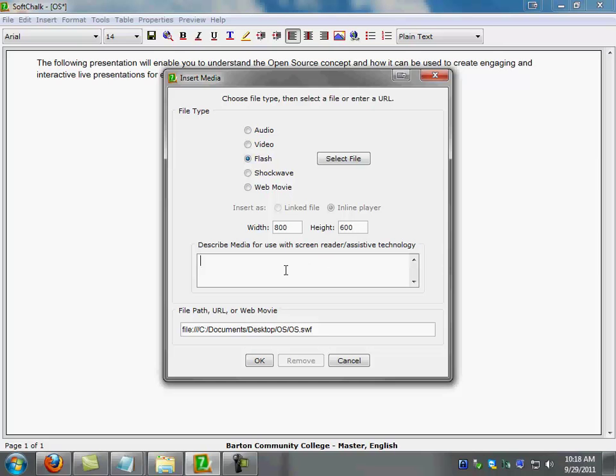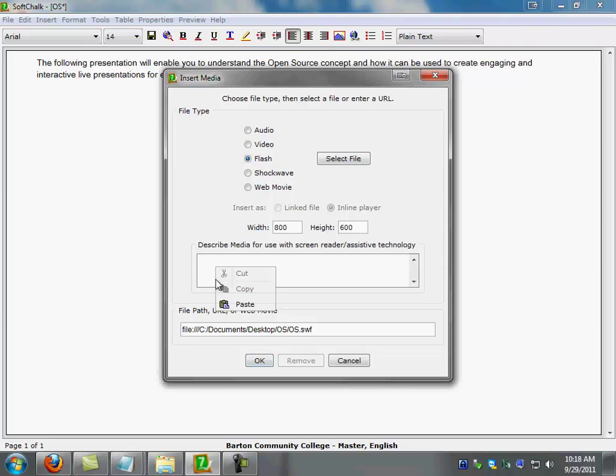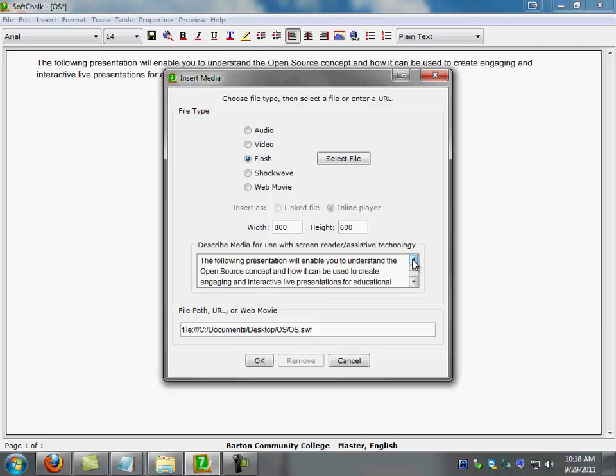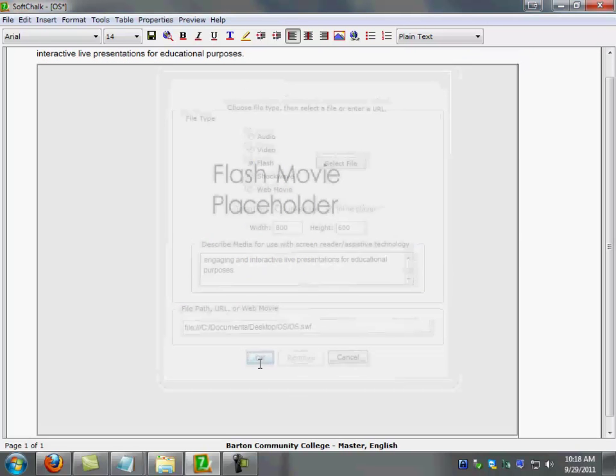Now if you want to make this fully ADA compliant, you have to type in here the text of what your presentation is about. So I'm going to go ahead and put some text that I already pre-typed in there. That way, if any student with a disability gets to see my presentation, they can see what this presentation is about. Once I have done that, I'm going to go ahead and click OK.